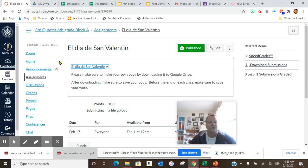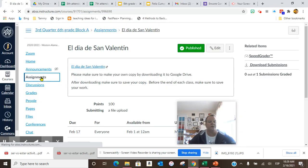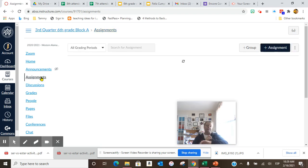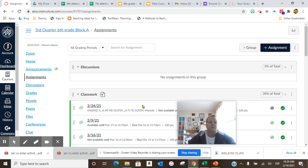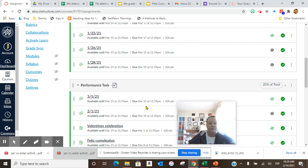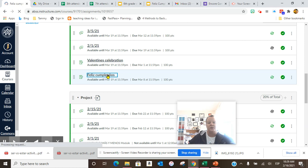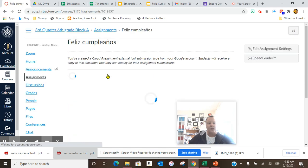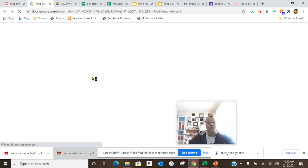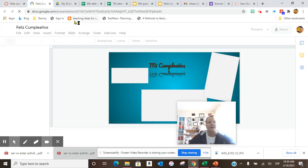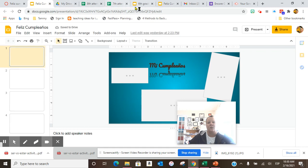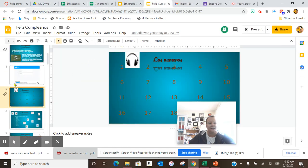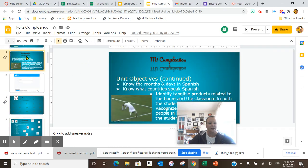After you submit that, you are to move on to Feliz Cumpleaños. I need you to click on the blue, and then I need you to do slides one through six.